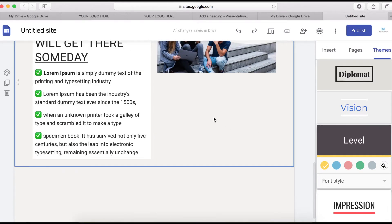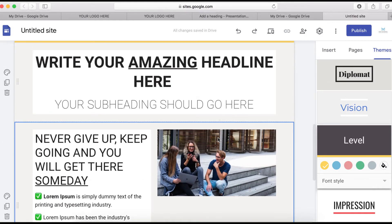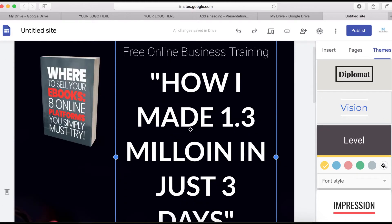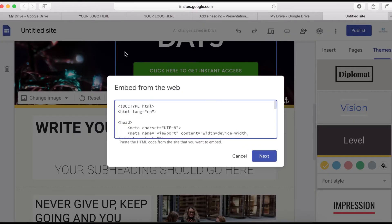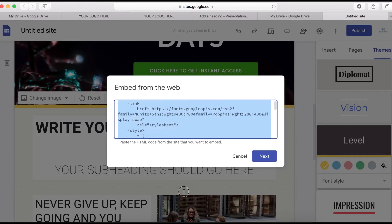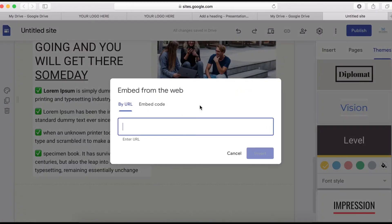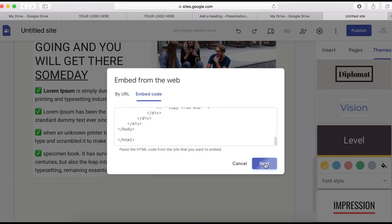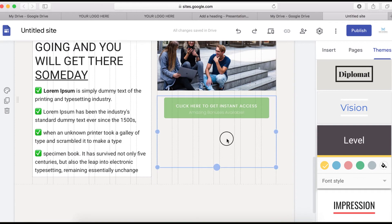Now I'm going to add another button right here. Instead of creating a new one, I can copy the existing button embed code — go to Edit, copy the code, then double-click, select Embed, paste the code, click Next, then Insert. I'll stretch it down a little bit.